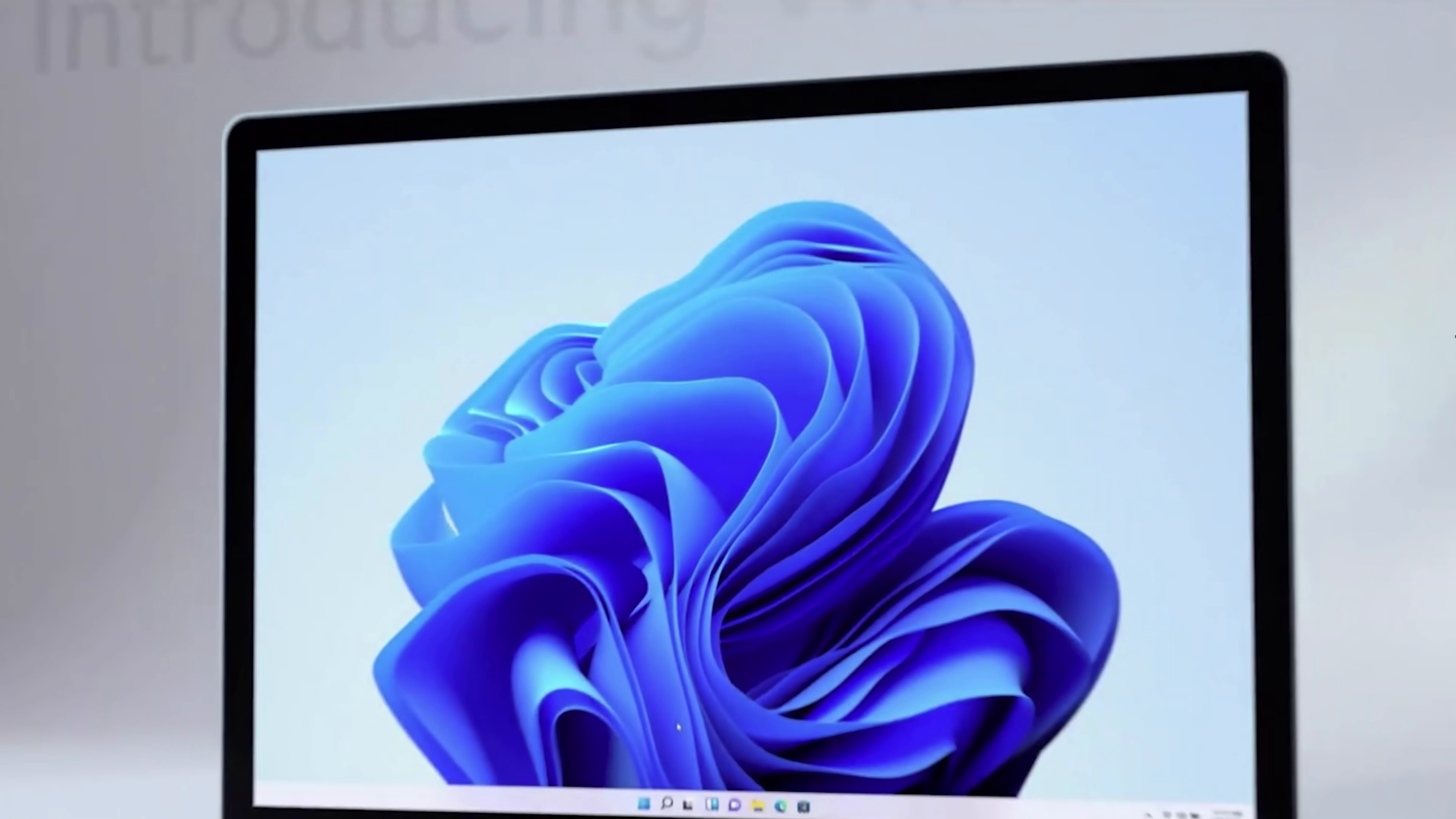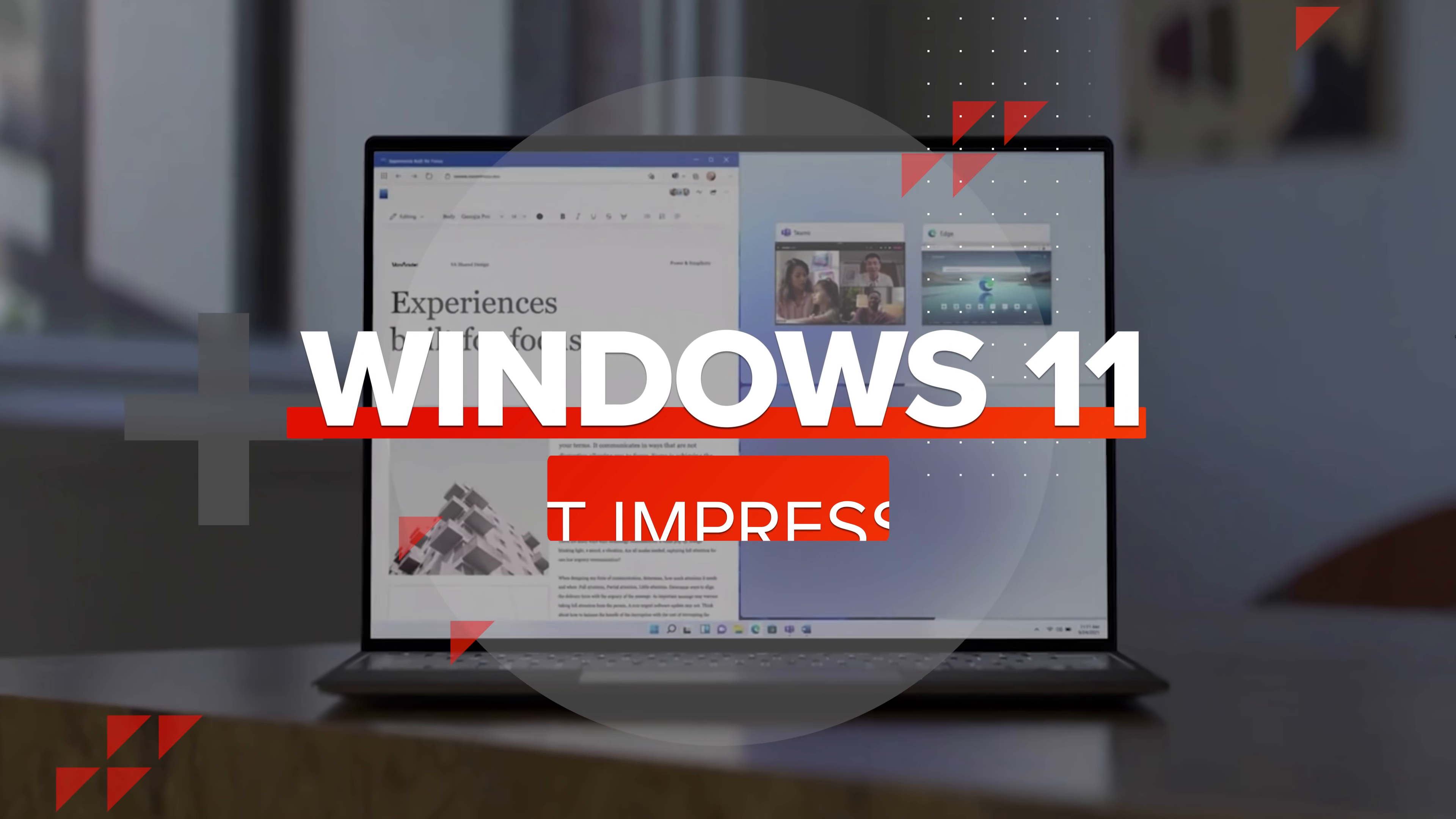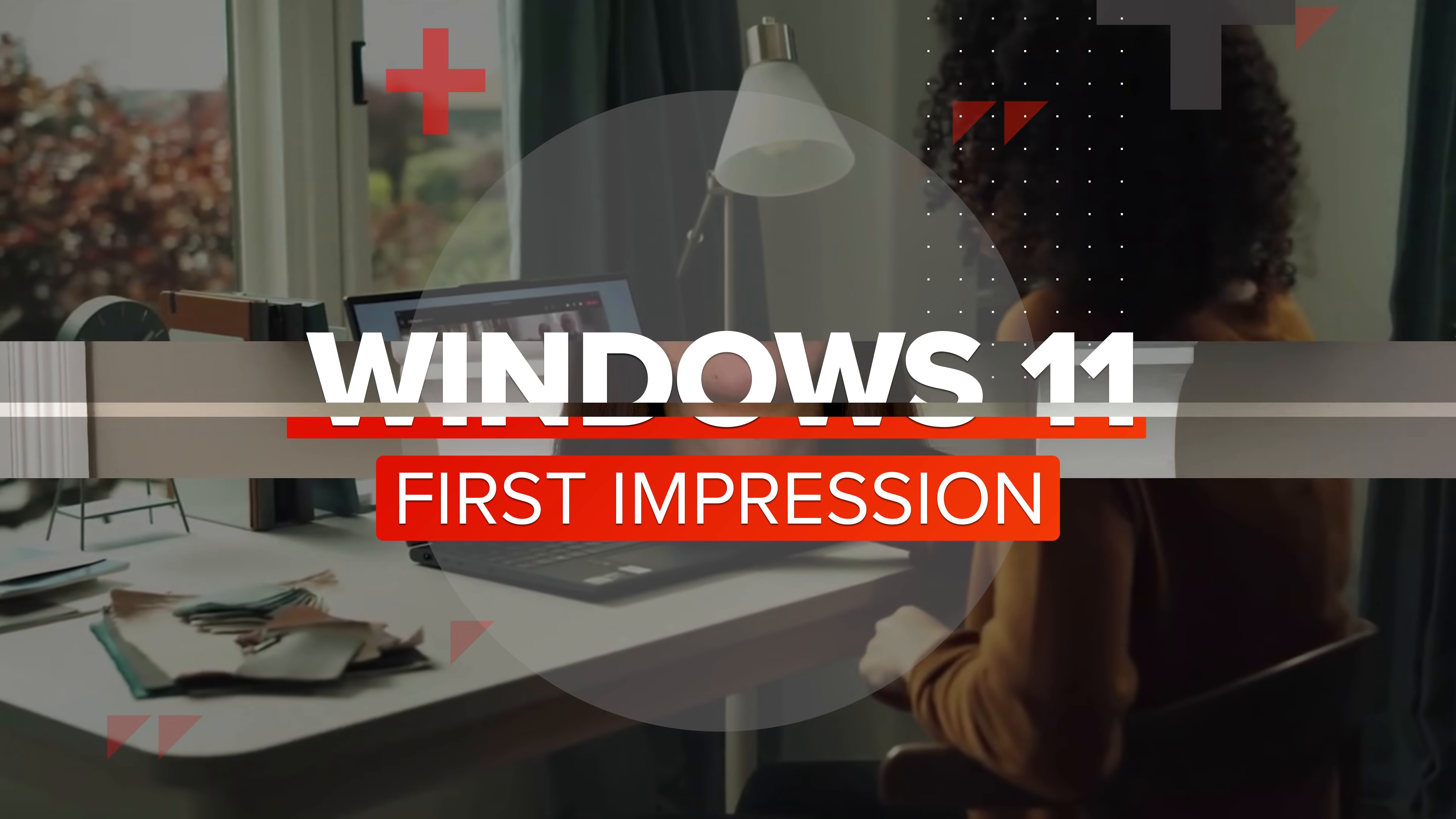Microsoft's new operating system marks a big design change with some notable new features. Let's dive into what we've seen in our first impressions of Windows 11. It's official, Windows 11 is actually happening six years after the launch of Windows 10.